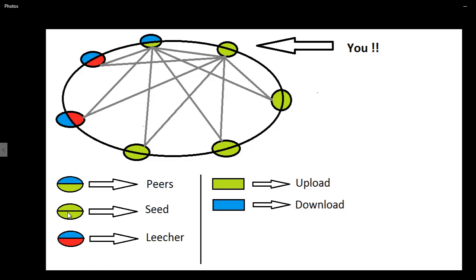When you are the seeder, you are green. First thing, you have a file and you are willing to upload the file at a very high speed, so that makes you a seeder. That's why they say the more seeders, the faster you gain the file when you're downloading.